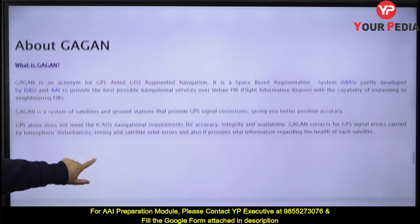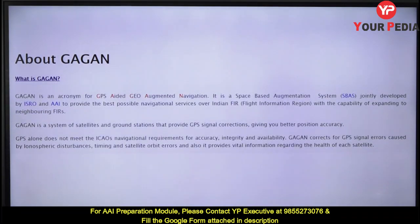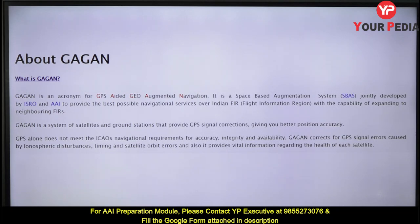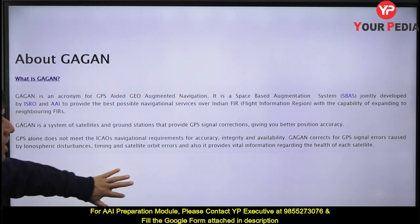GAGAN is an acronym for GPS Aided Geo Augmented Navigation. G for GPS, A for Aided, G for Geo (geography), A for Augmented (enhancement), N for Navigation. It is a space-based augmentation system developed by Airport Authority of India and ISRO. It is a system of satellites and ground stations providing GPS signals, because GPS alone cannot meet the requirements of aircraft navigation.